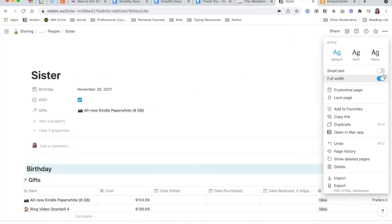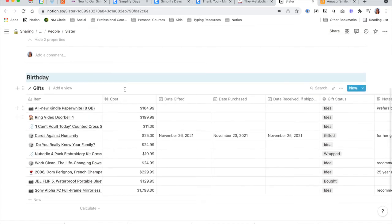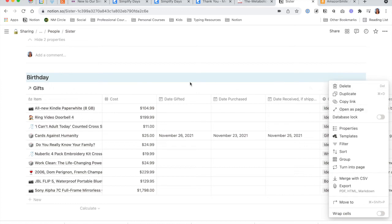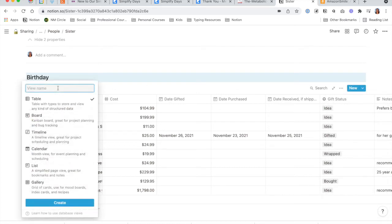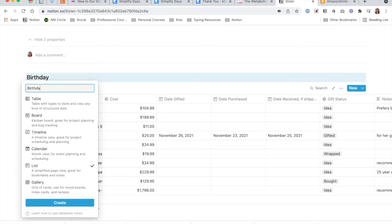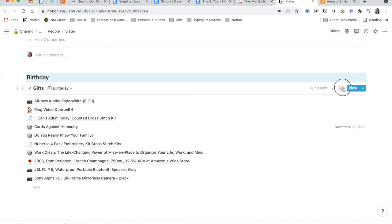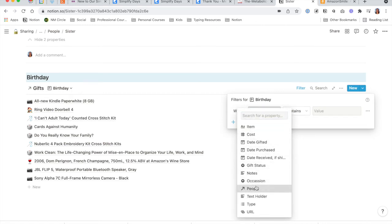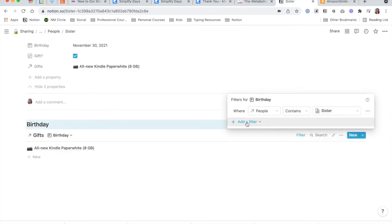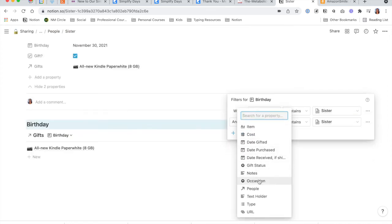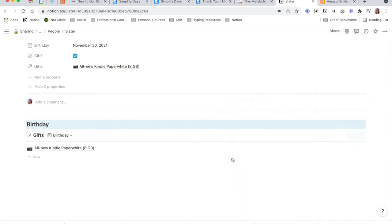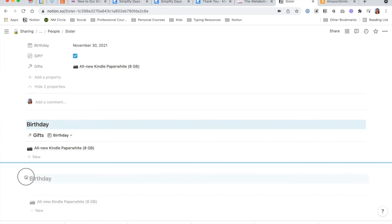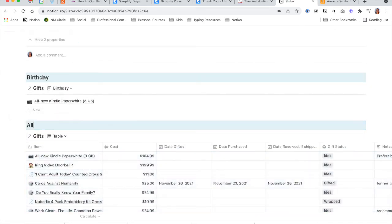I prefer the full page and small text view personally. Then I'm going to set up a filter. First, I'll switch this to the list view — click Add a View, change to List, and write Birthday. Hit Create. Now I'm going to add some filters: where the people is Sister, and where occasion is Birthday. So here is her birthday list. I will then copy both and duplicate down below. Change this to All Occasions.